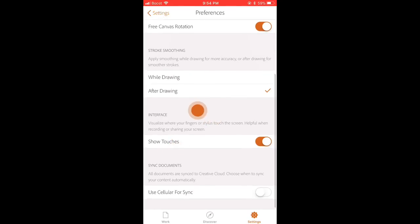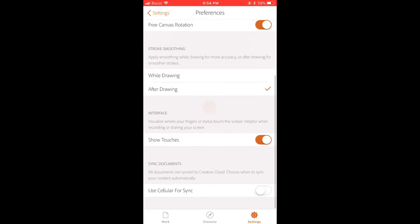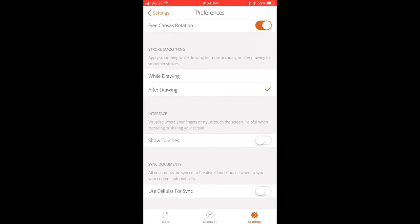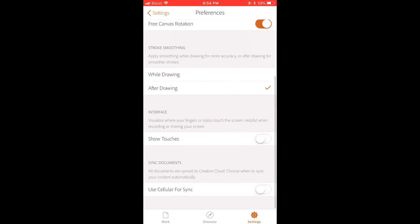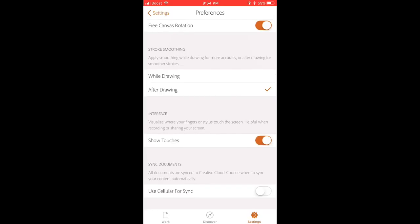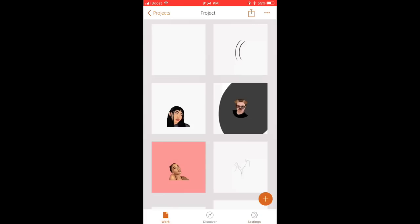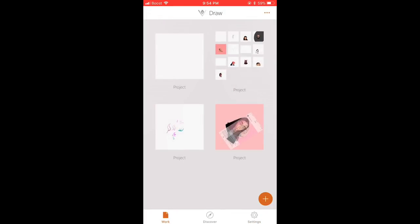So some of you guys be like, how do you get the orange touches? Just make sure you have show touches on and you would have the orange touches on.